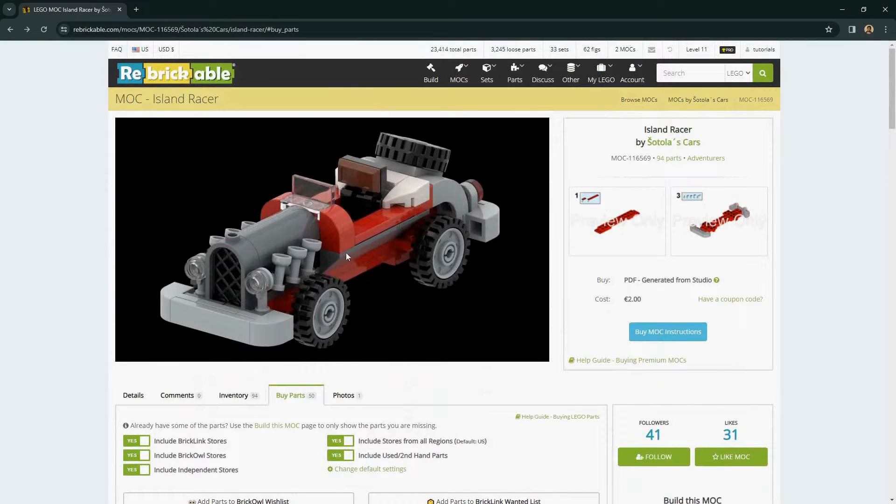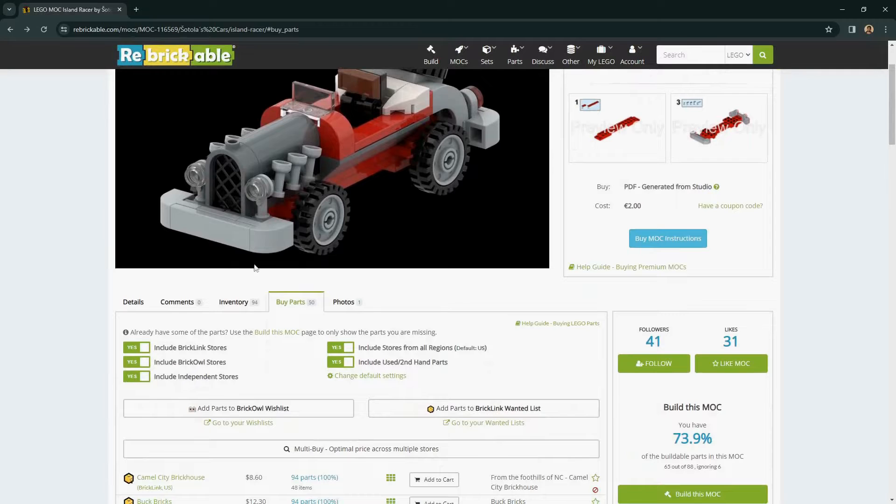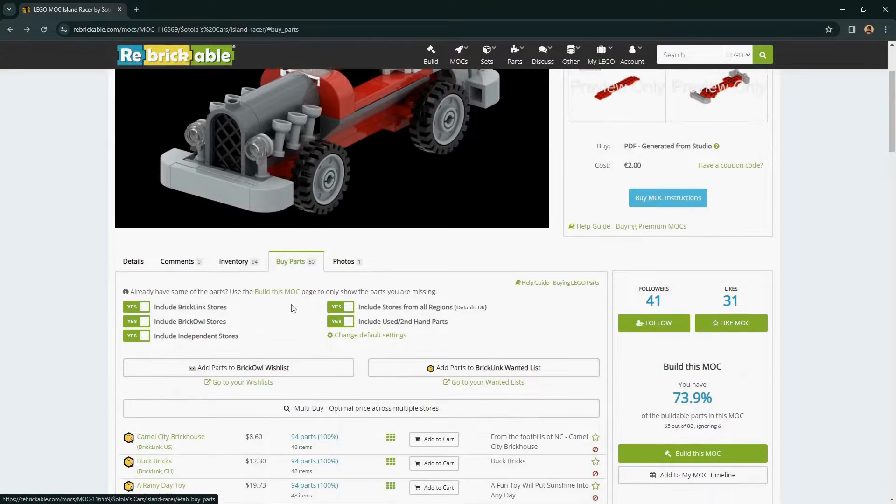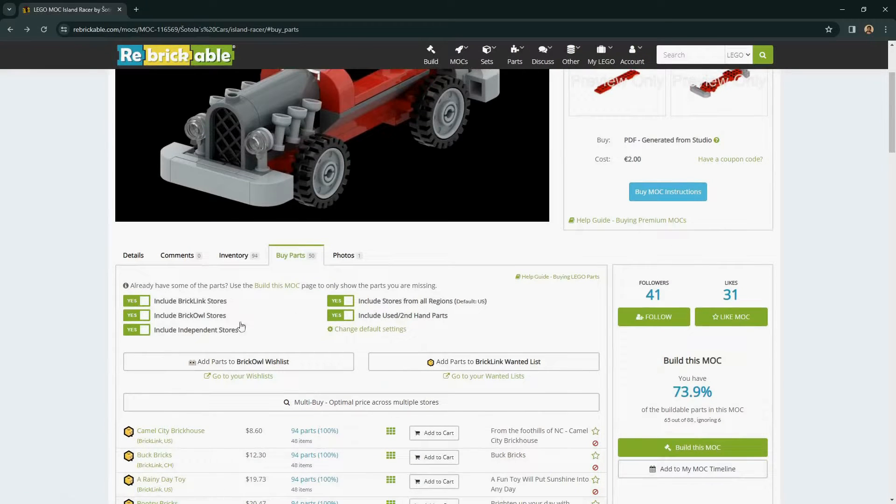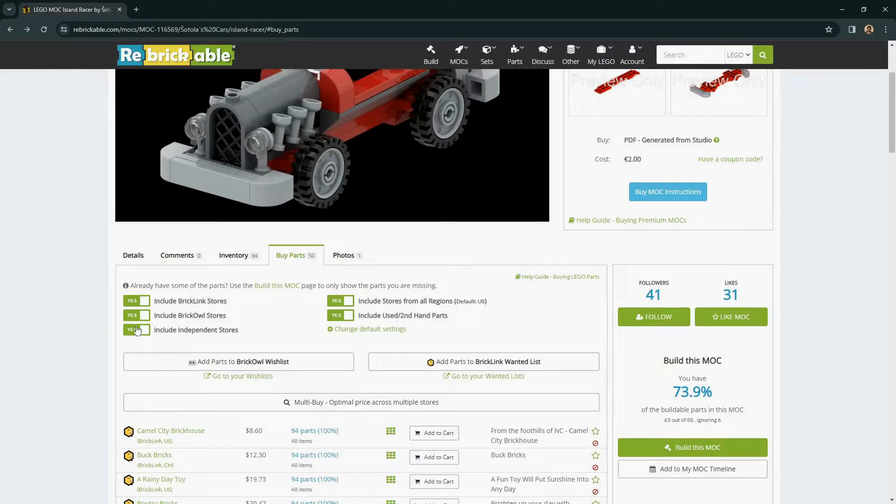Once you have the mock selected that you want to be buying the parts for, the fourth tab here with the buy parts title has five main filters. On the left, the three filters will help you narrow down which type of stores you want to use.